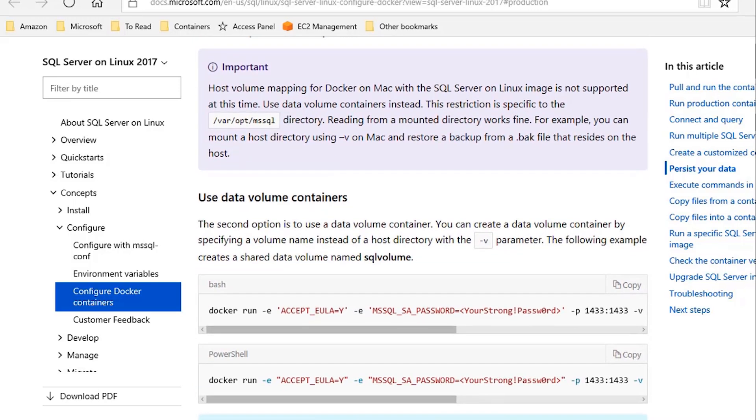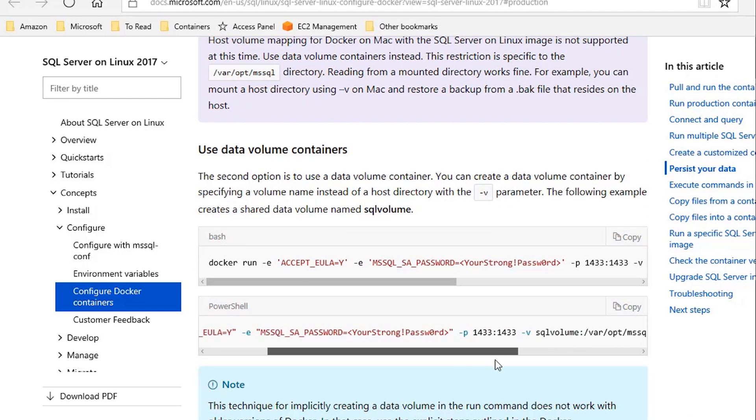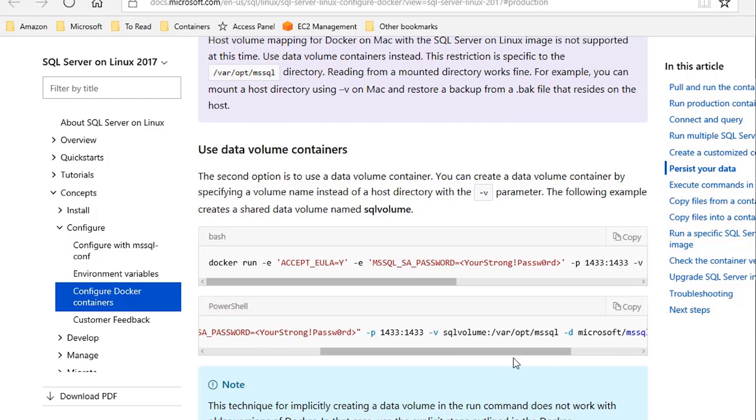And the second one is using volume containers. That means you first define your volumes, and then you can map your volumes to the same path inside your container.